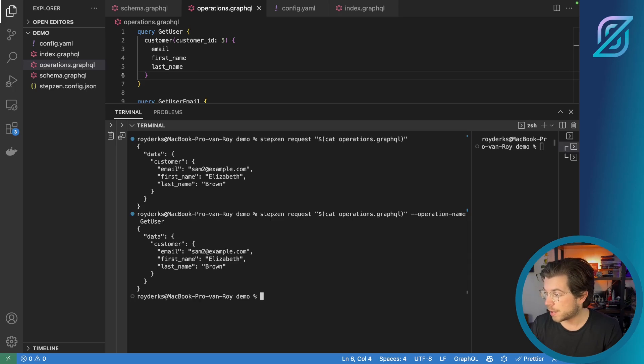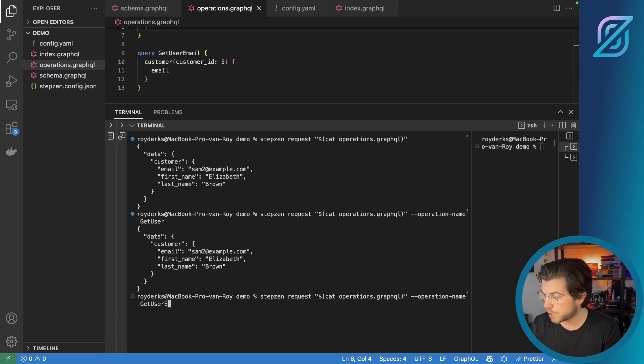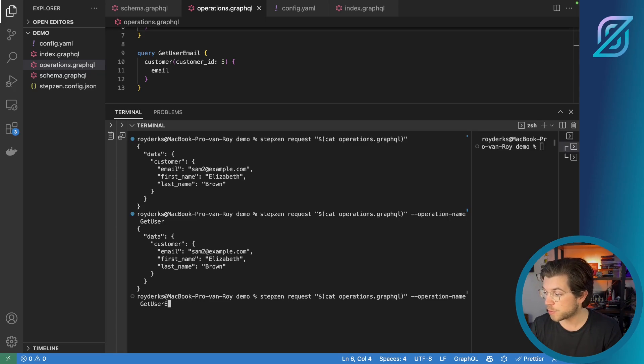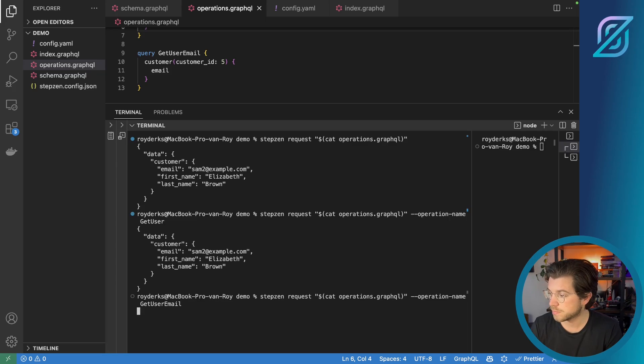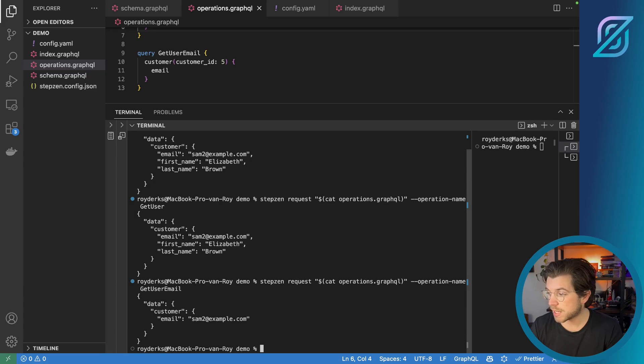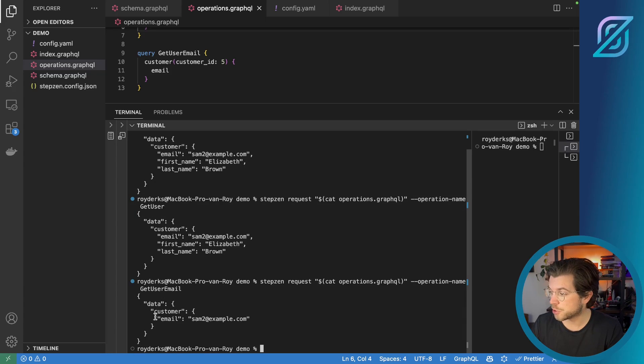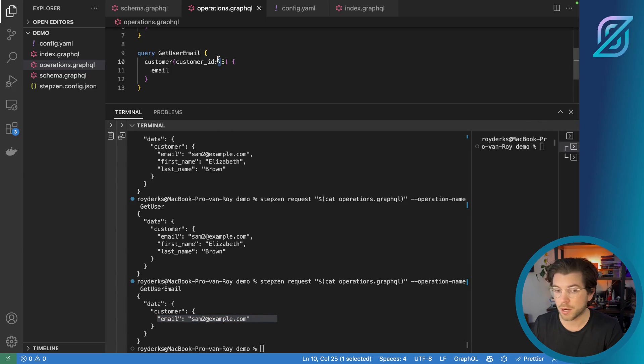And of course, I can also use the second query, which I called get user email by running the same command. But this time I will be using get user email as the operation name. And this will only get the email of the user that we have in our database with the ID of five, which we have defined right here.